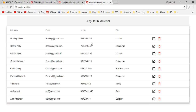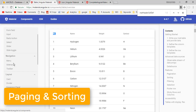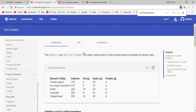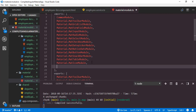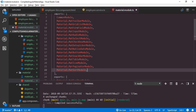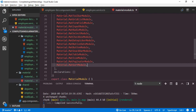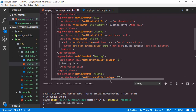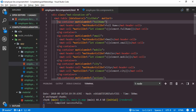Now inside this Angular Material table we will implement paging and sorting. Corresponding documentation can be seen here — along with the table we have a paginator and sort header. Back to the project, first we have to import the corresponding modules inside the material module file: MatPaginatorModule and MatSortModule, adding them to the exports array as well. Then back to the component HTML to implement sorting. For that we add the matSort directive to the mat-table, and then apply the matSortHeader directive to each mat-header-cell that should be sortable.